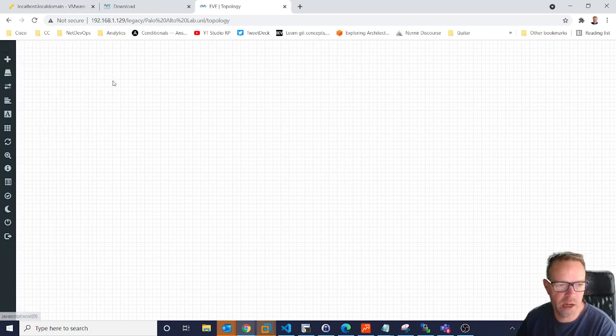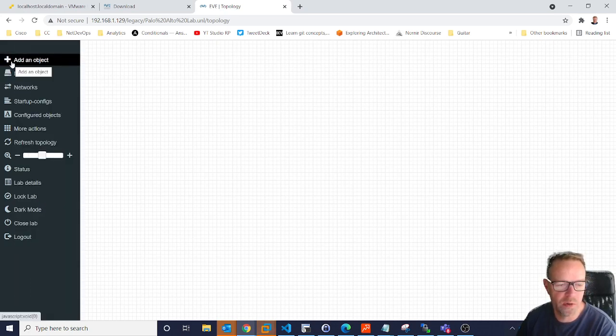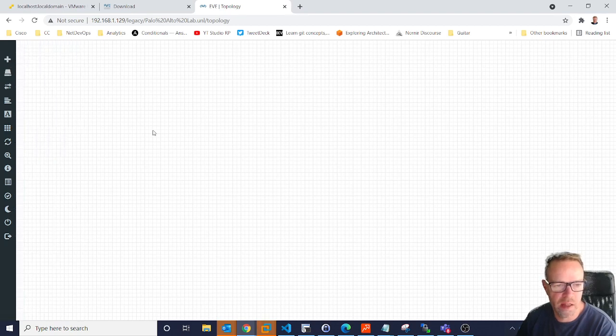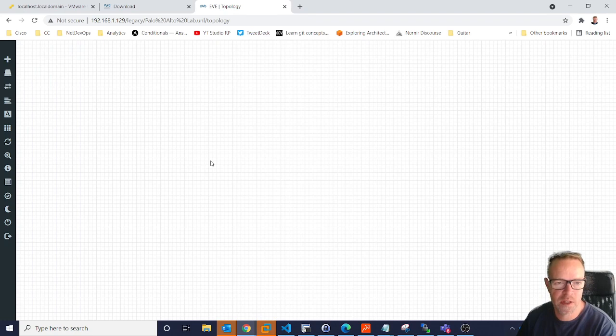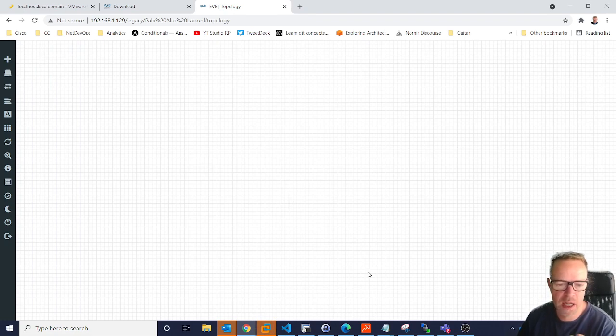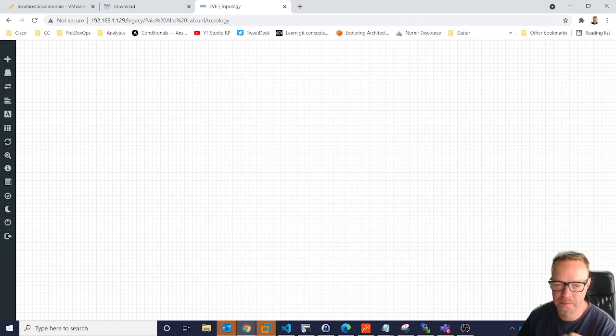But in the next video, I'm going to go through how to install the image onto here. And then we're going to boot up a Palo Alto firewall. So I hope that's helpful. I hope you've got to this stage. I hope you've got your EVE-NG up and running and I'll see you in the next video. Thank you.